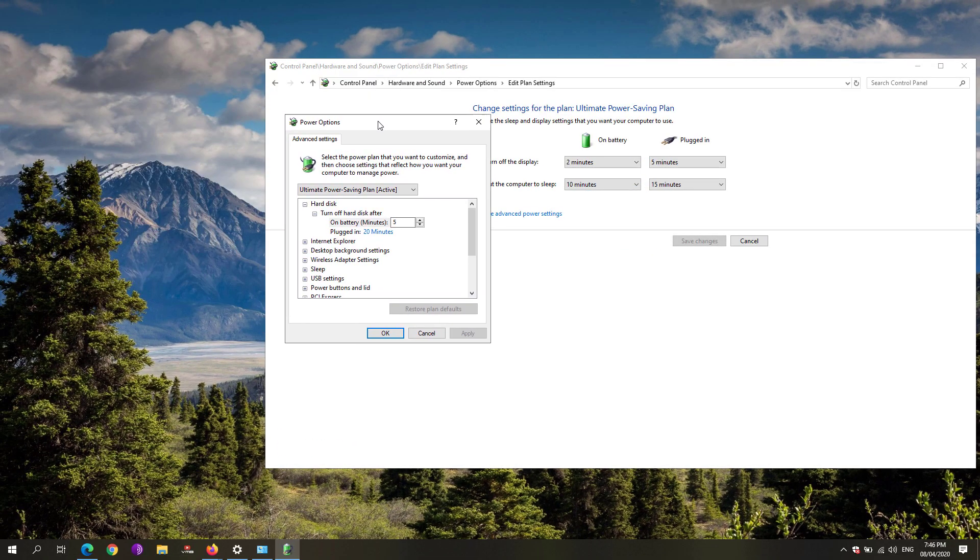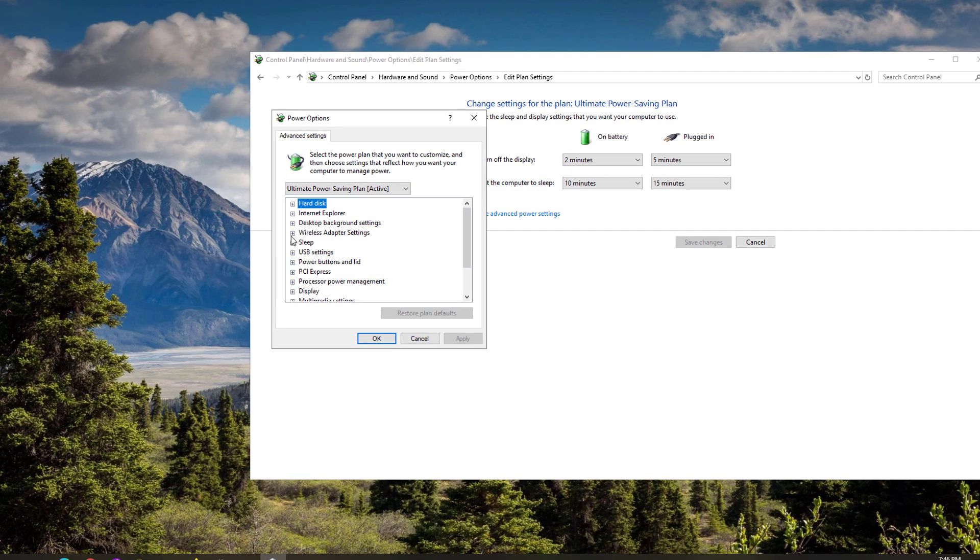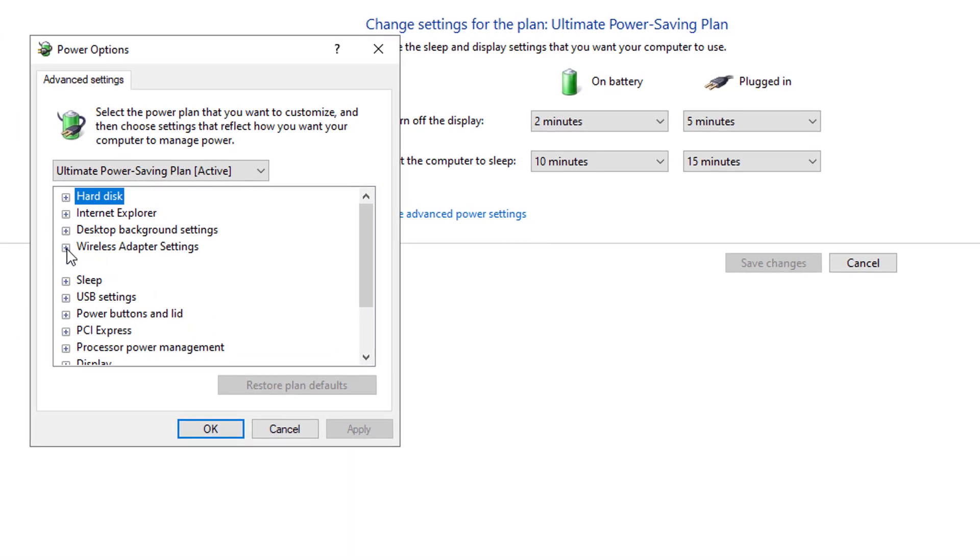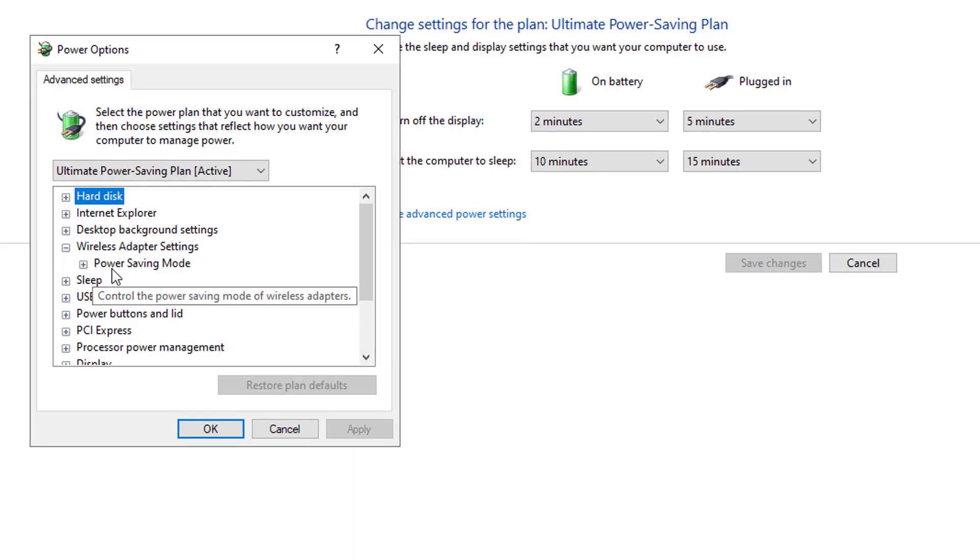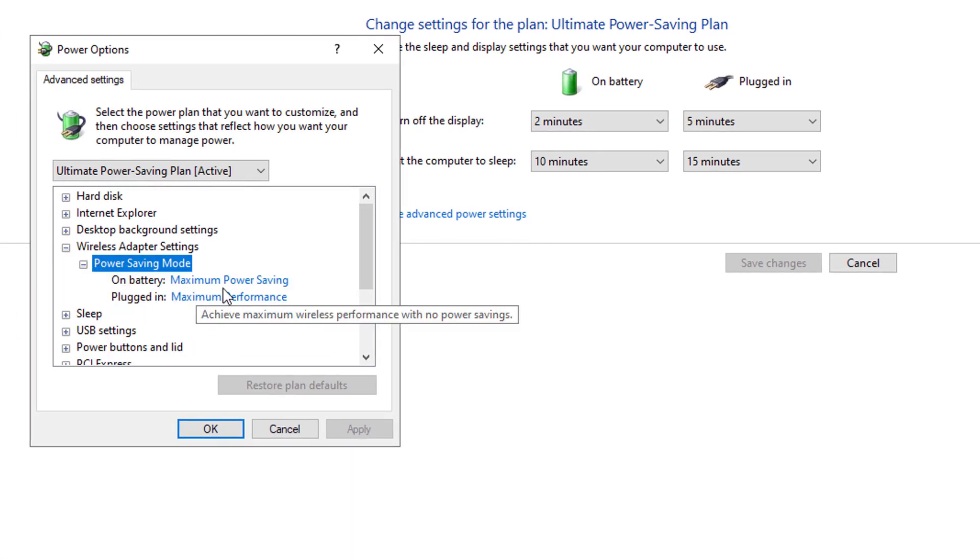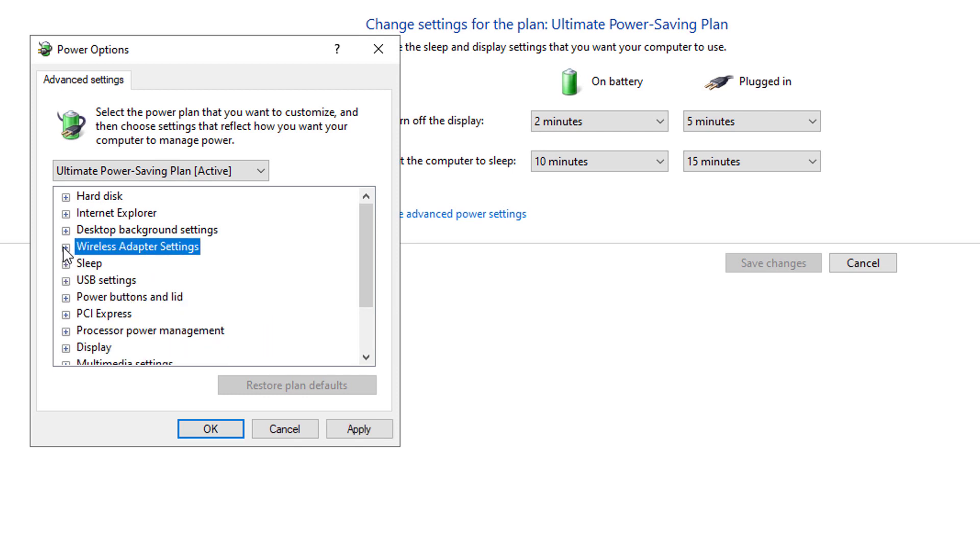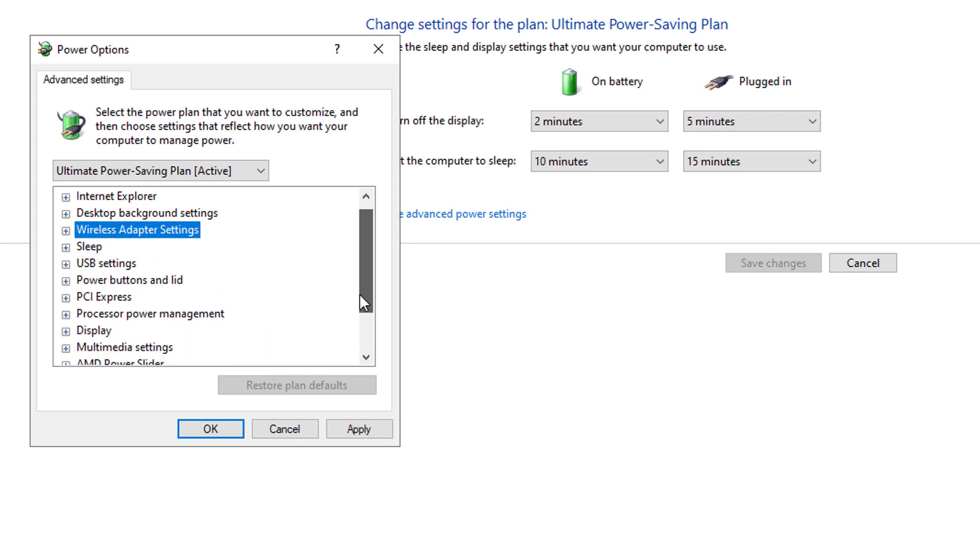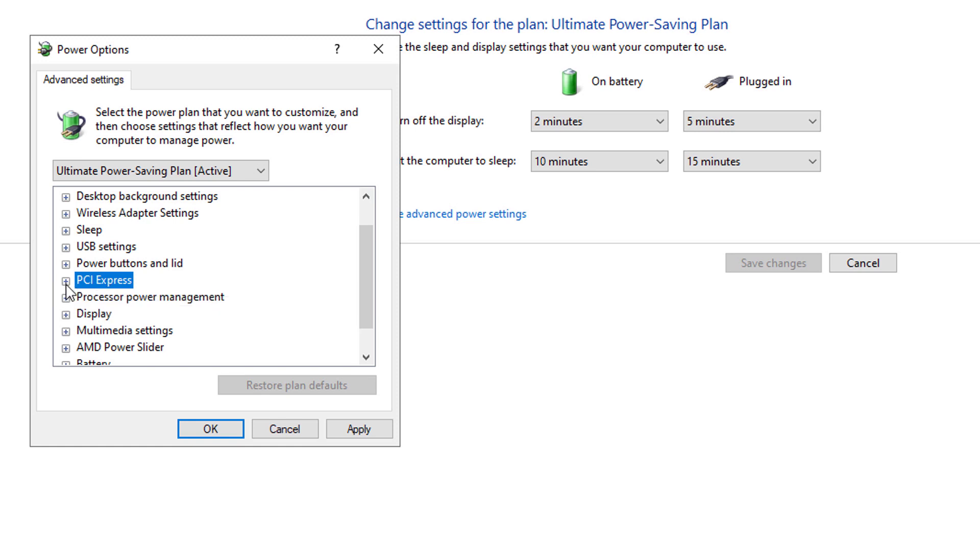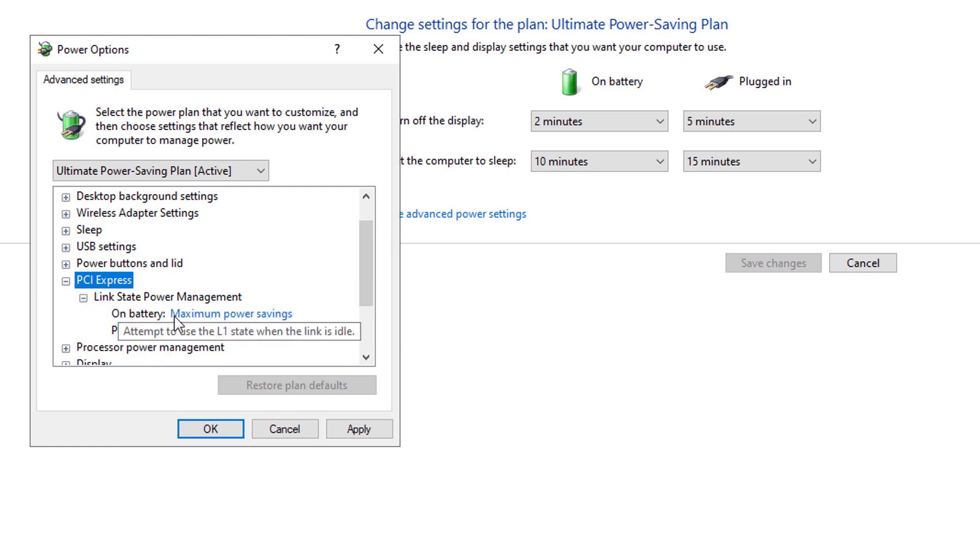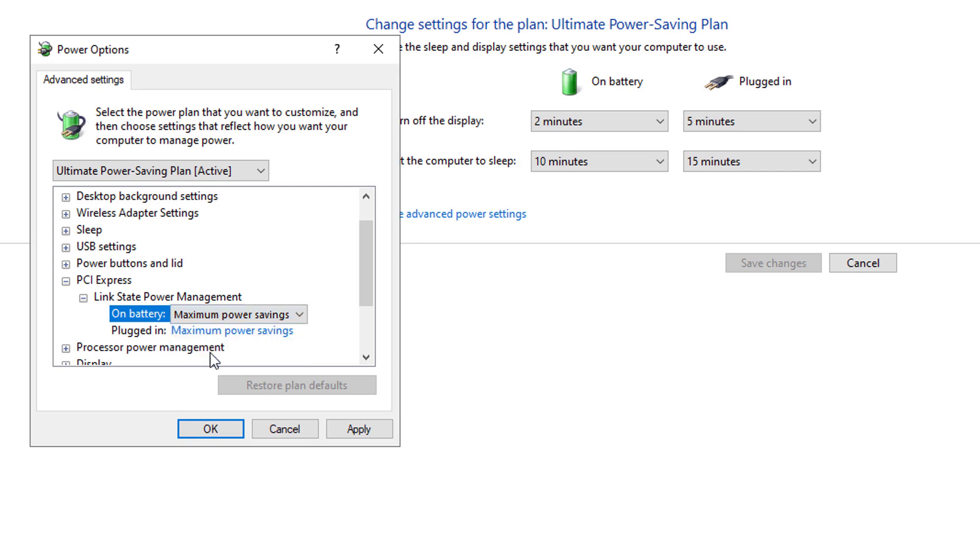You'll be taken to this page right here. On the wireless adapter settings, under the power saving mode, while it's on battery, set that one to maximum power saving. Scroll down until you see the PCI Express. Expand that one, and under the link state power management, while it's on battery, make sure to set that one to maximum power savings.